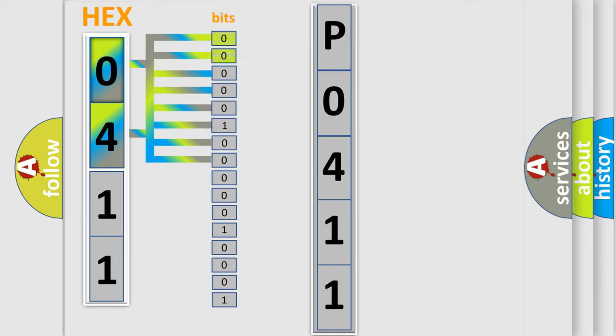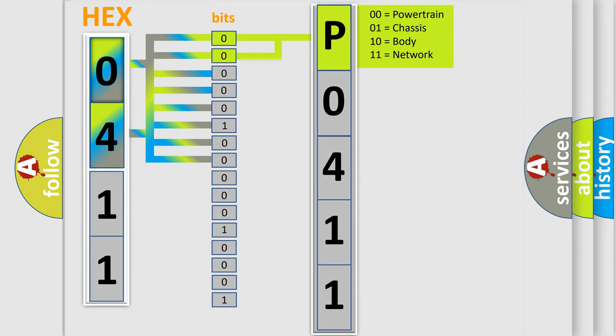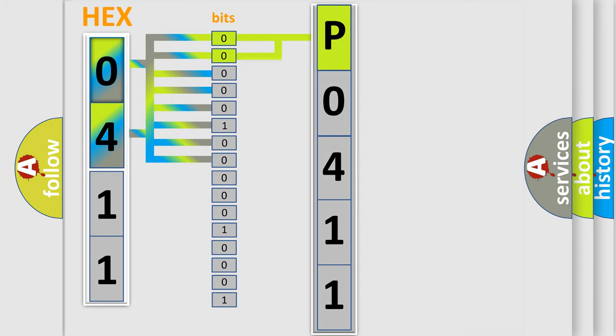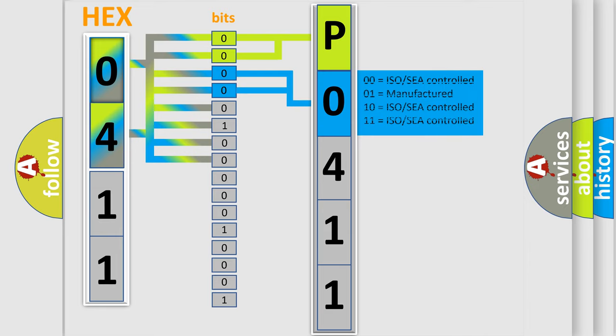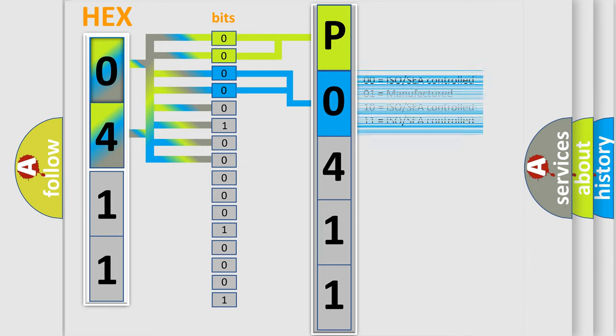By combining the first two bits, the basic character of the error code is expressed. The next two bits determine the second character. The last bit styles of the first byte define the third character of the code.